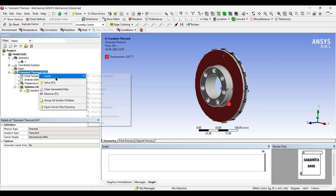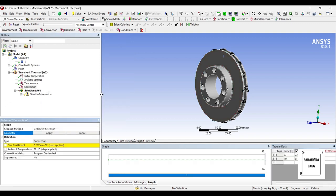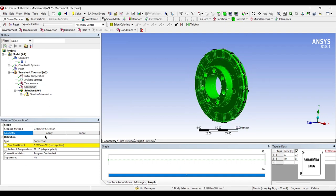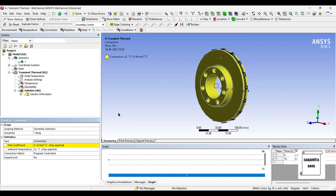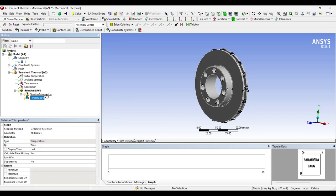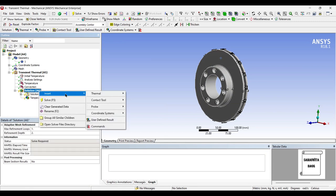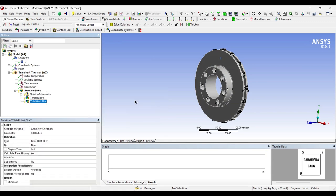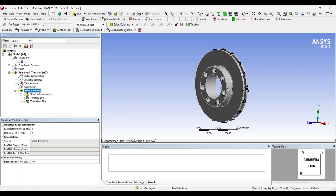Next, I will give convection factor to the entire body, so I will just choose the body option, select the entire body and apply. You can see here one body — the entire body has been selected. I will give the film coefficient as 0.01 Watt per mm square degree Celsius. Next, I will go to solution and I will insert thermal temperature. Also, I will right click and insert thermal total heat flux. I will go to solution and solve.